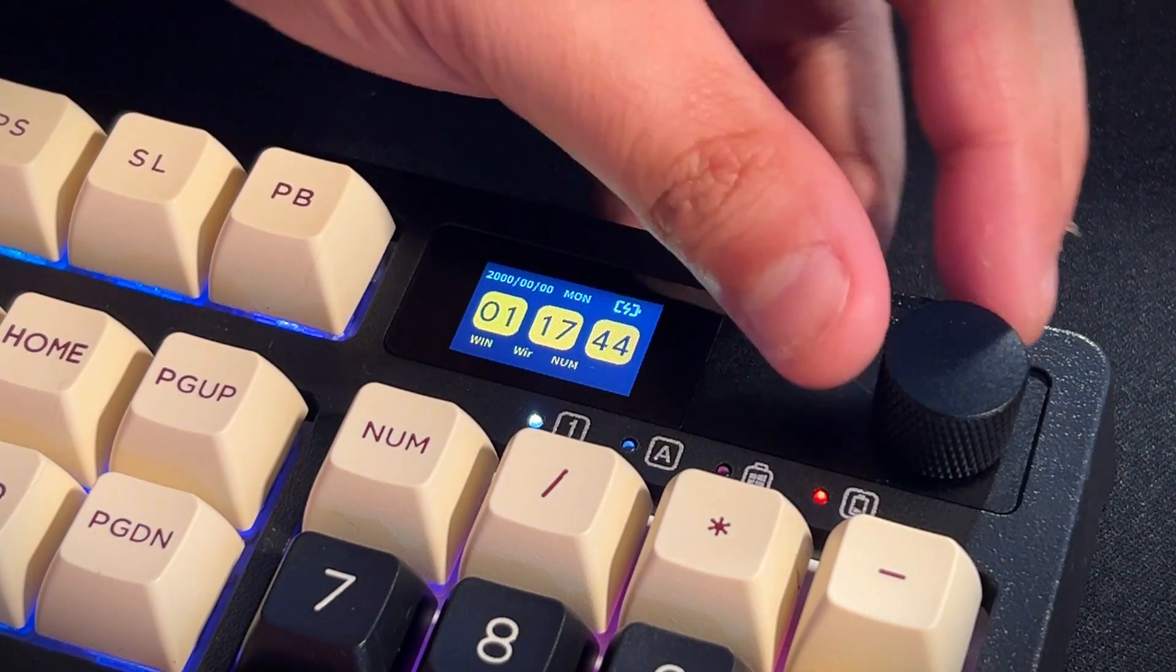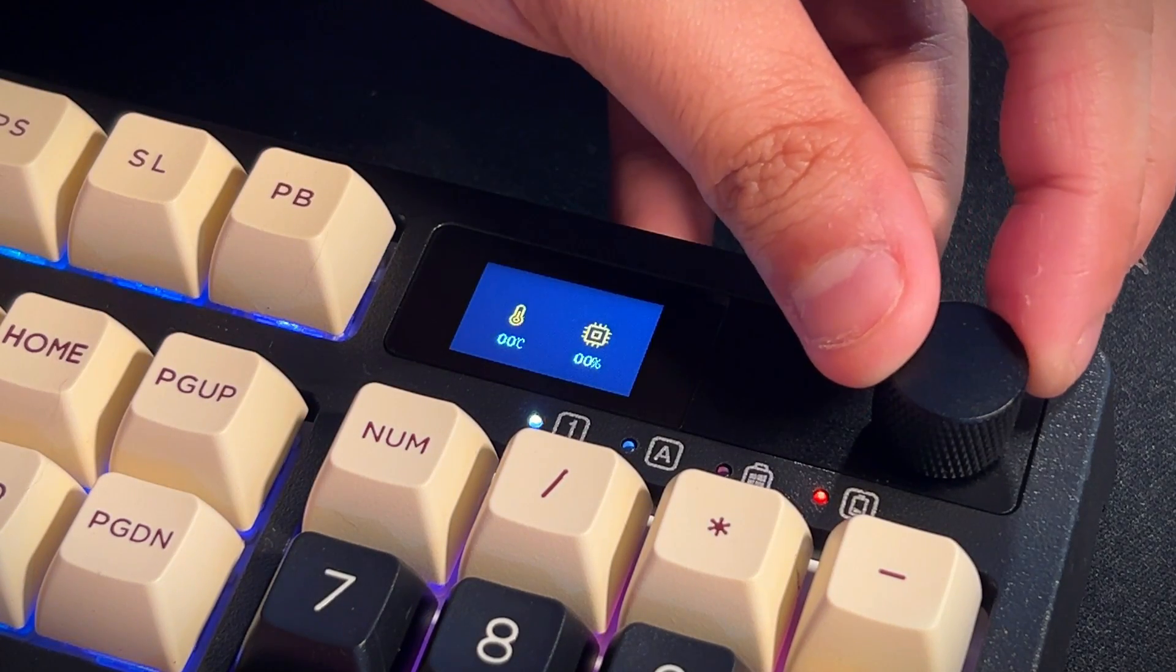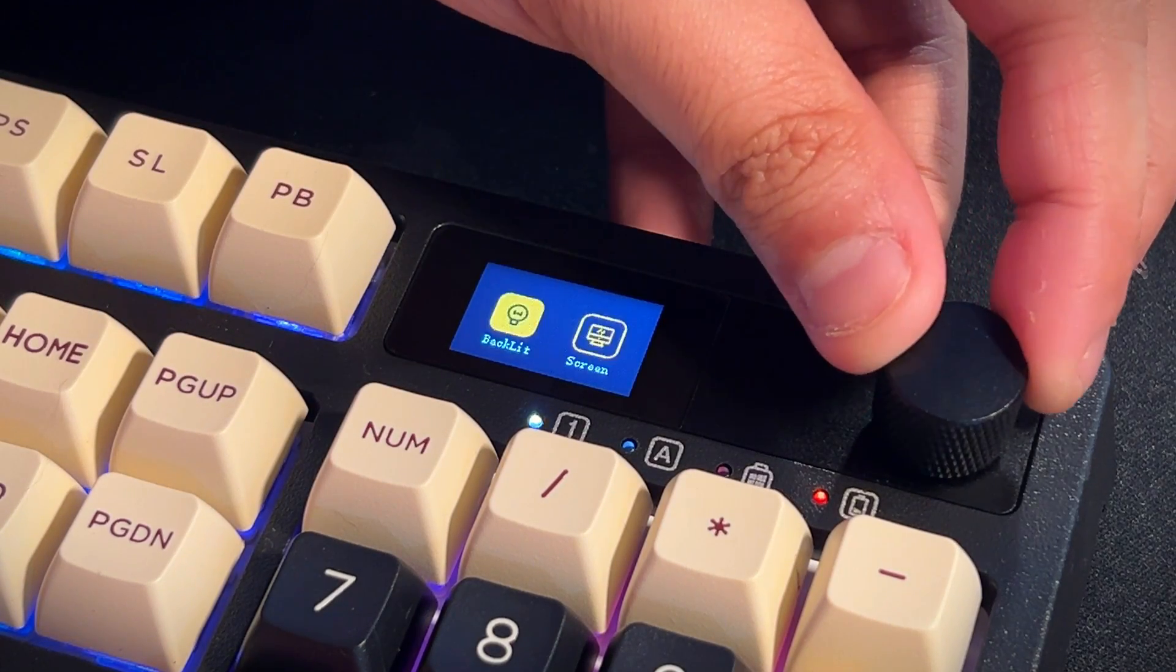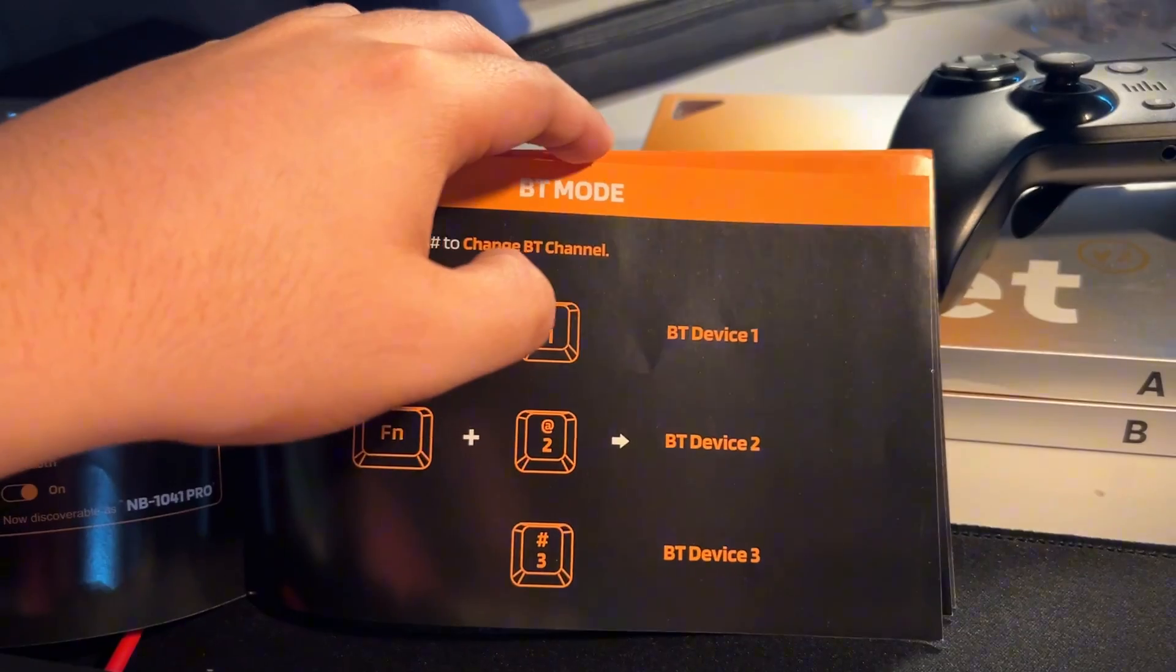But this is an update we can expect from LTC in the next 30 days or so. We've never seen this before on a keyboard.